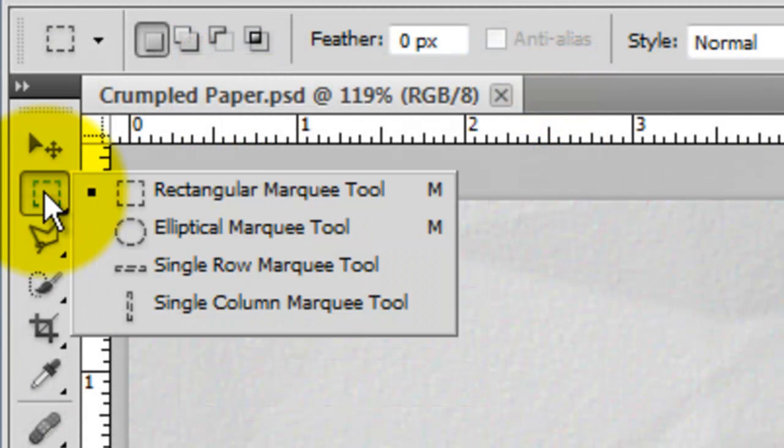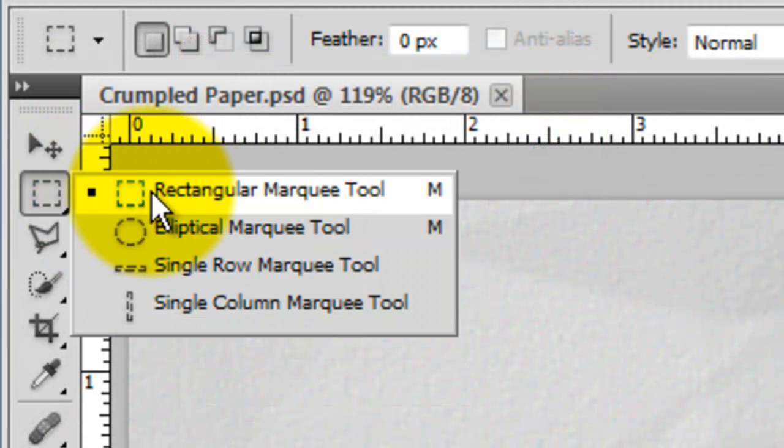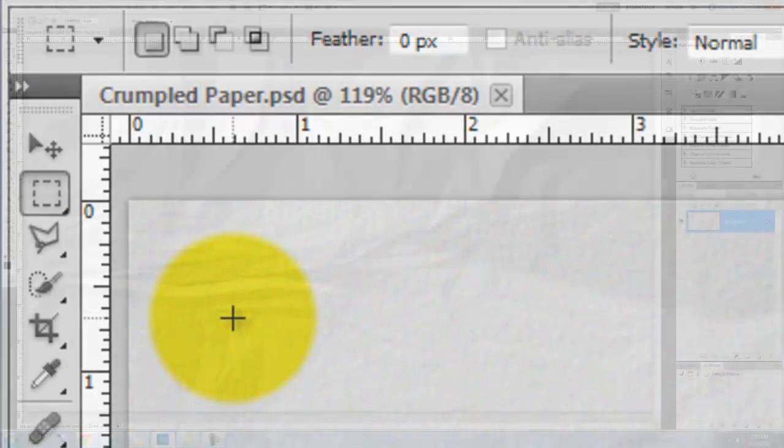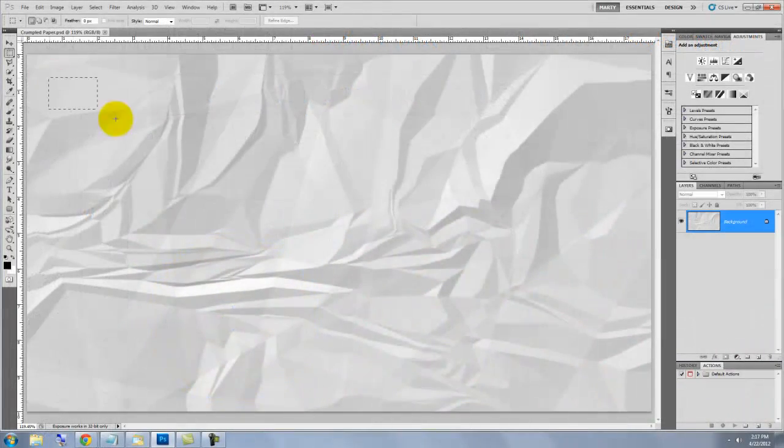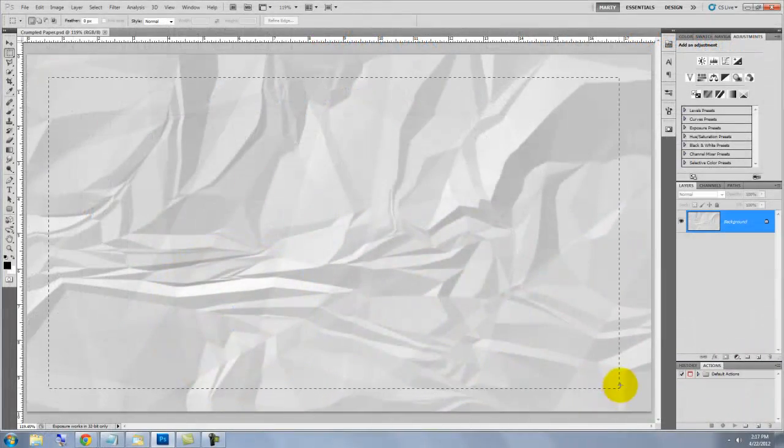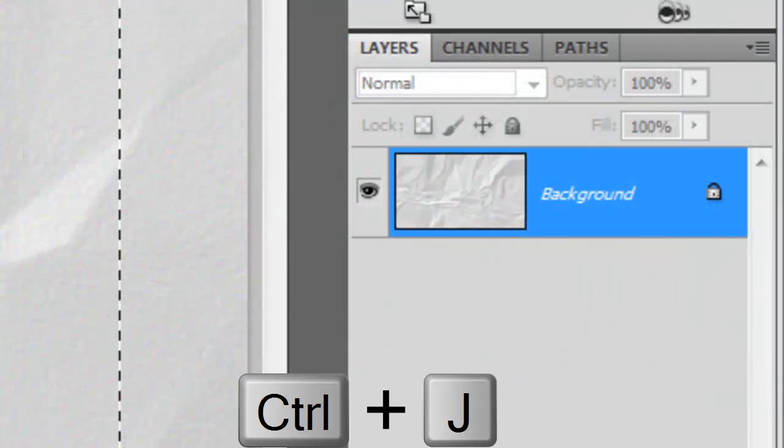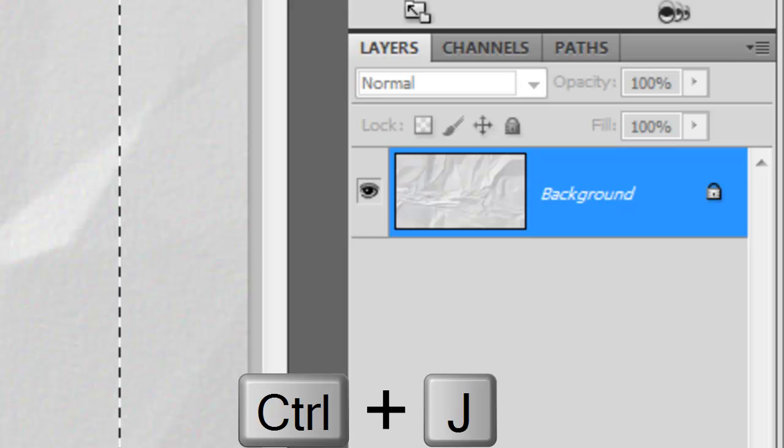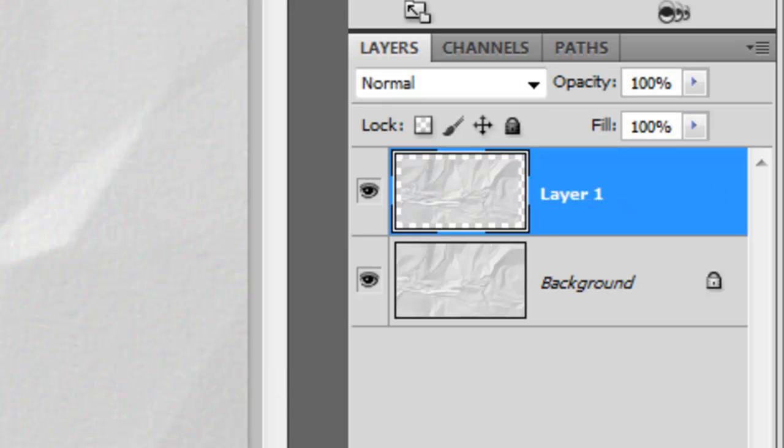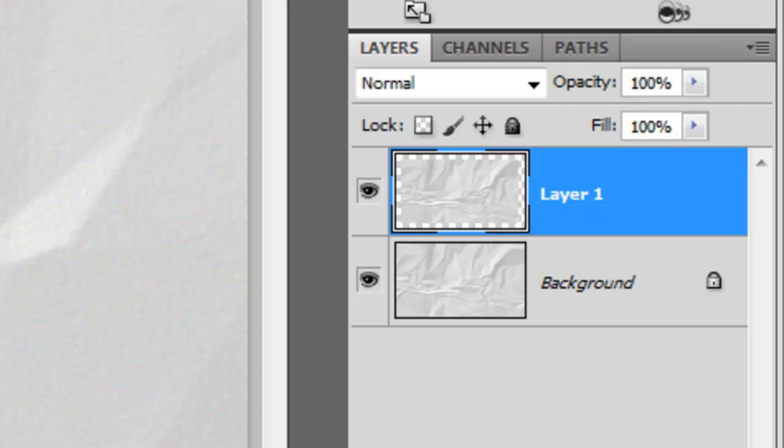Call up your Rectangular Marquee Tool and drag out a rectangle across your document. Press Ctrl or Cmd plus J to cut out the rectangular selection from the background and copy it to its own layer.